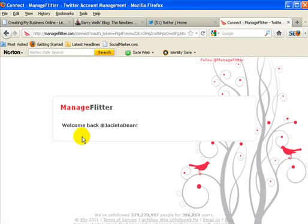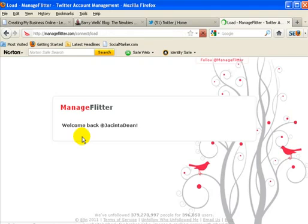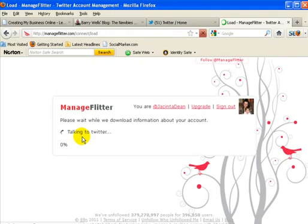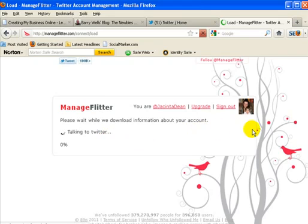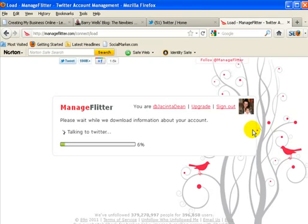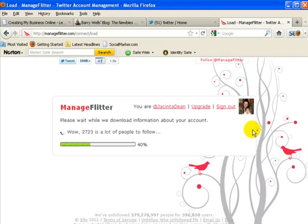Welcome back Jacinta thing. And now it's actually loading up all my information and this is quite cute to go through, so I'm going to talk to you while it's happening.